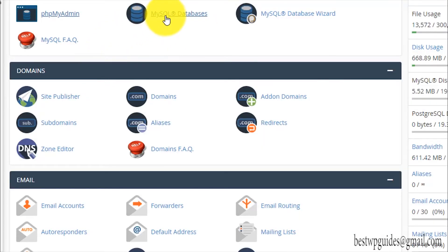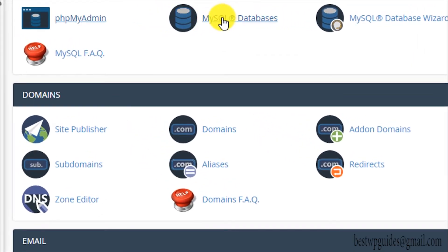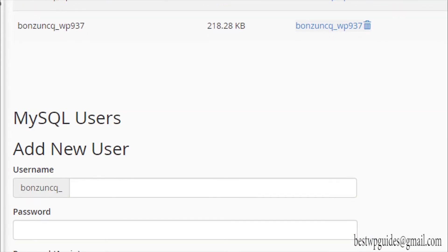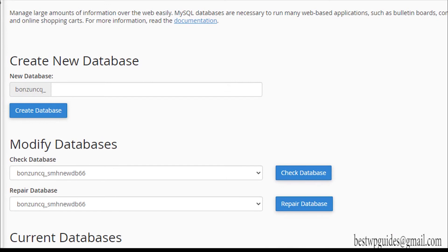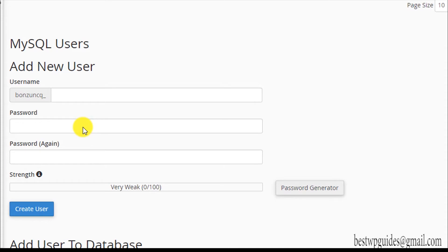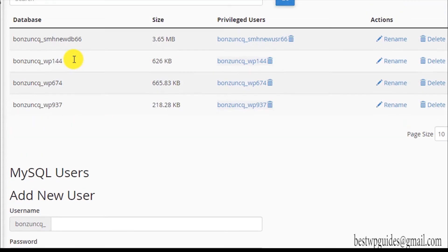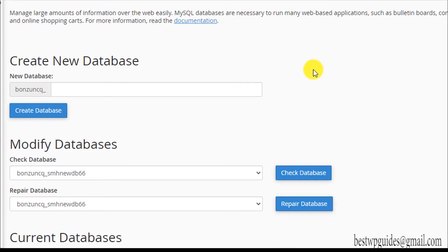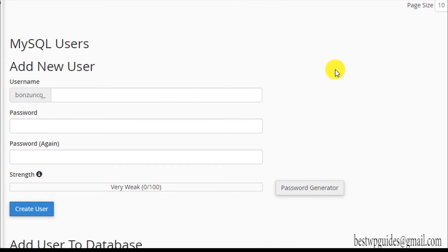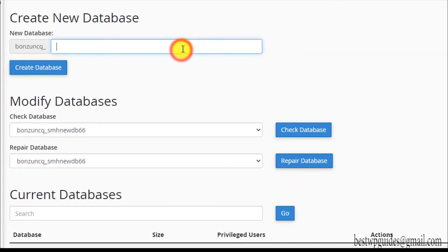Now let's go to the second most important part of the database section — MySQL Databases. This is used to create new databases and MySQL users. A MySQL database contains the tables, rows, and all the information. A MySQL user is what has the necessary permissions to execute any task on that database.